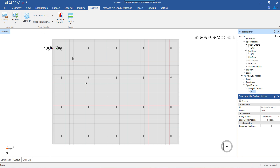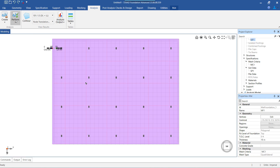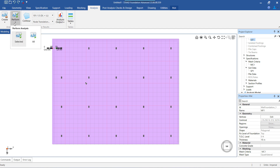There are two ways by which we can ask the program to perform analysis. The first method is termed as 'Select'. When we have multiple mats in the model, or if there are other foundations present along with a mat and we want to analyze the mat independently with different analysis criteria, this method allows us to perform analysis individually for each foundation with its own analysis criteria.